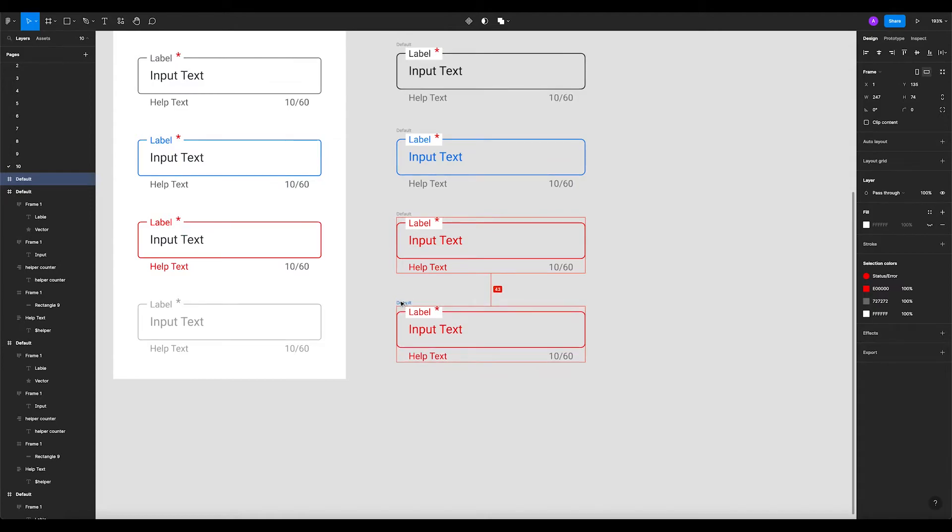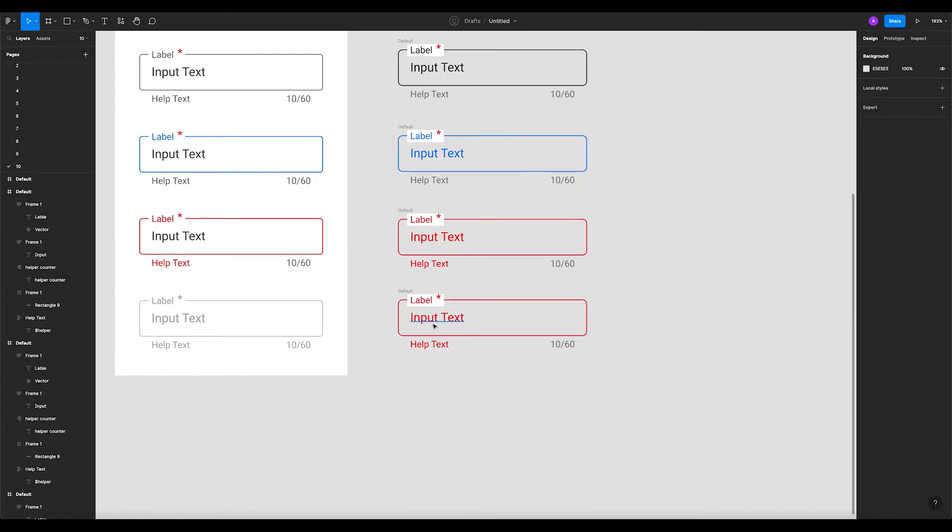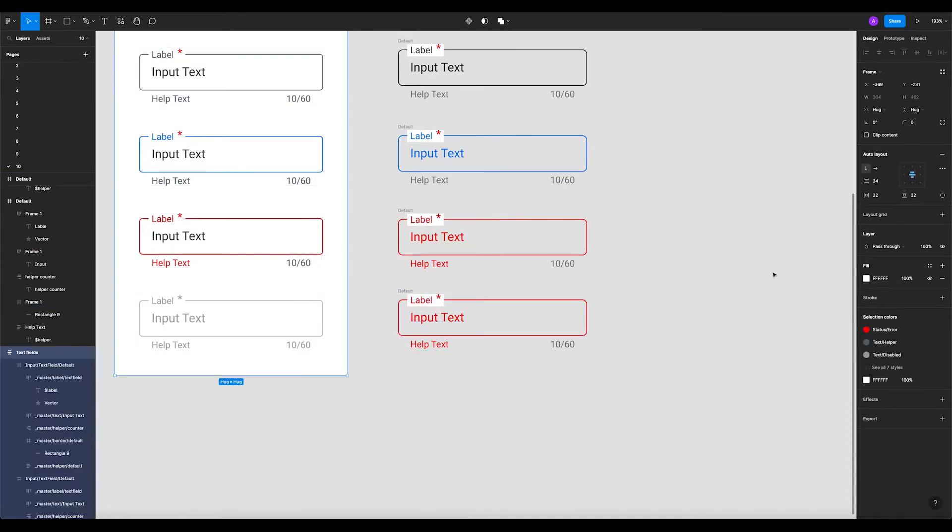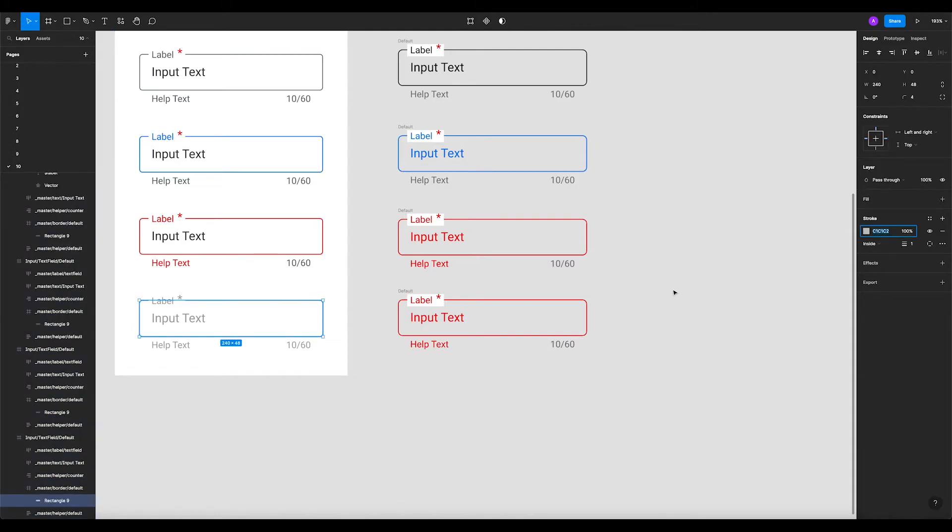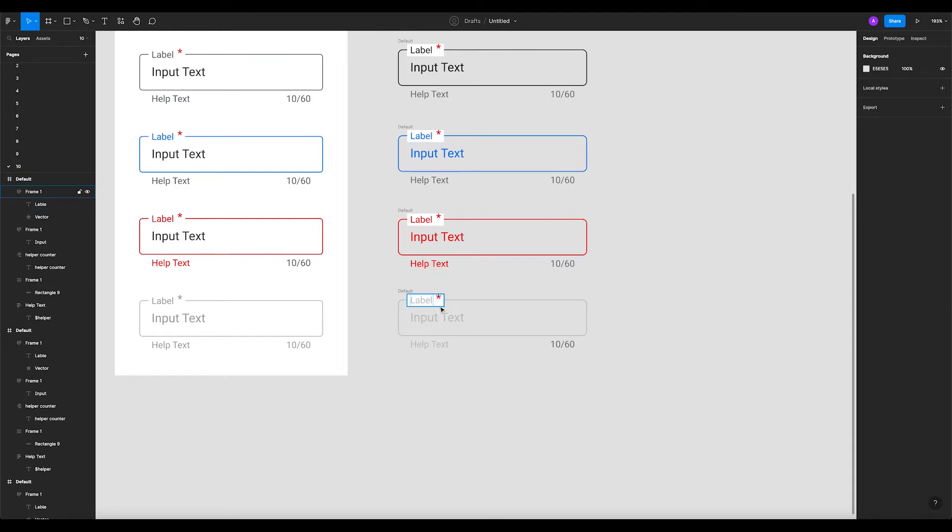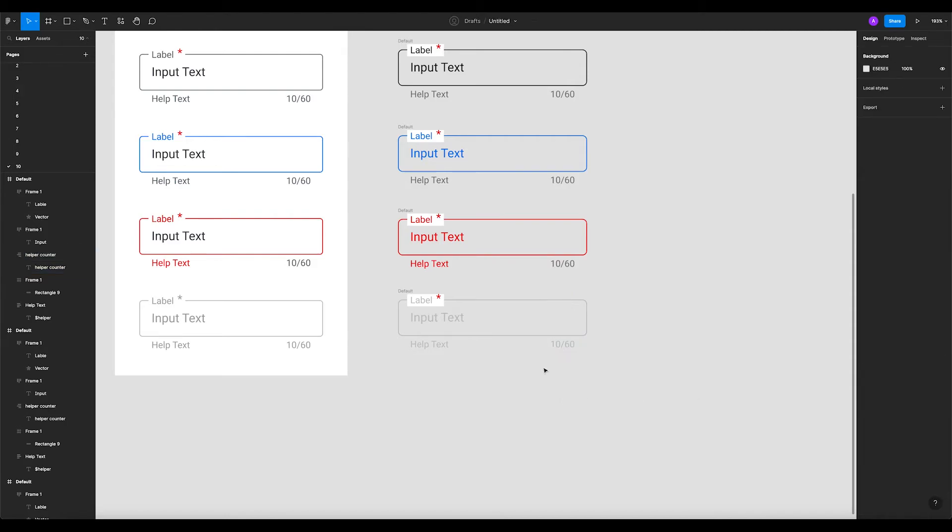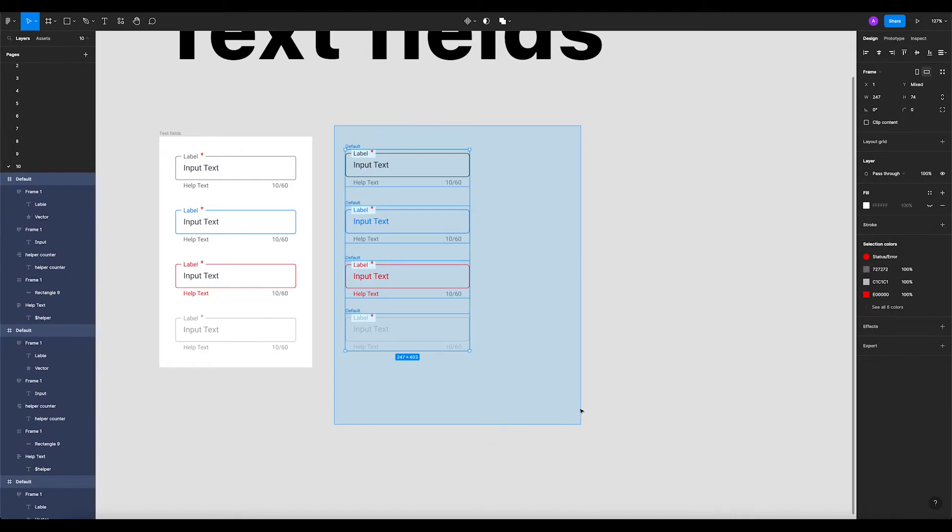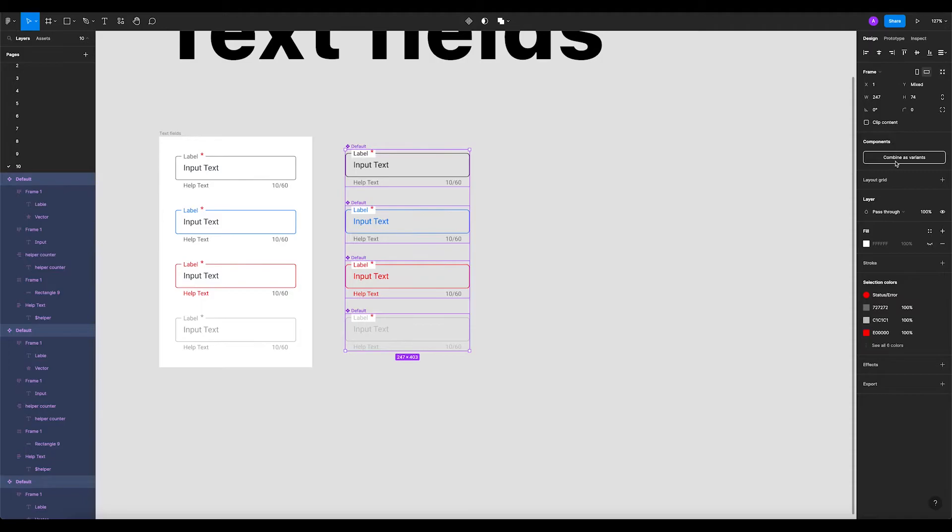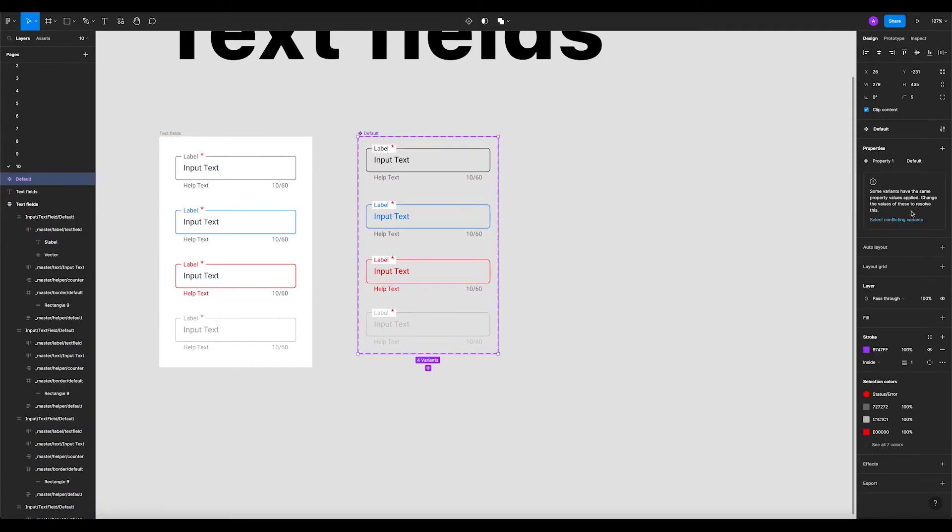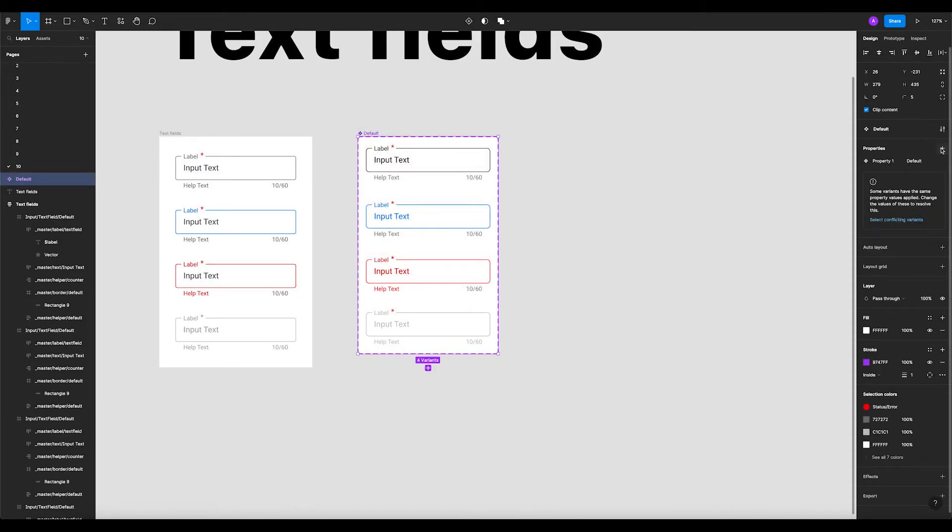Now let's create the disabled state. It can be C1 here. That's cool. Now all we have to do is select all the instances, create multiple components and combine them as variants.